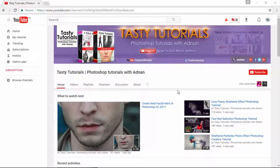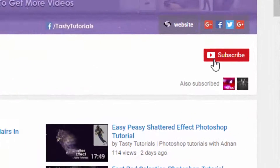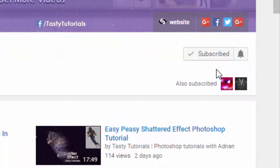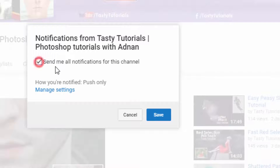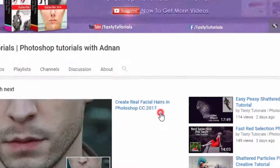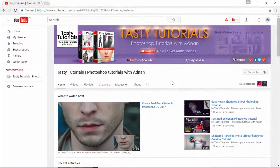Before we start, if you are new on my channel or if you did not subscribe, just go to my channel and click on subscribe. Make sure that you click on the bell button, checkmark 'send me all notifications for this channel,' and click on save. By doing this, you will get every single update of my new videos.